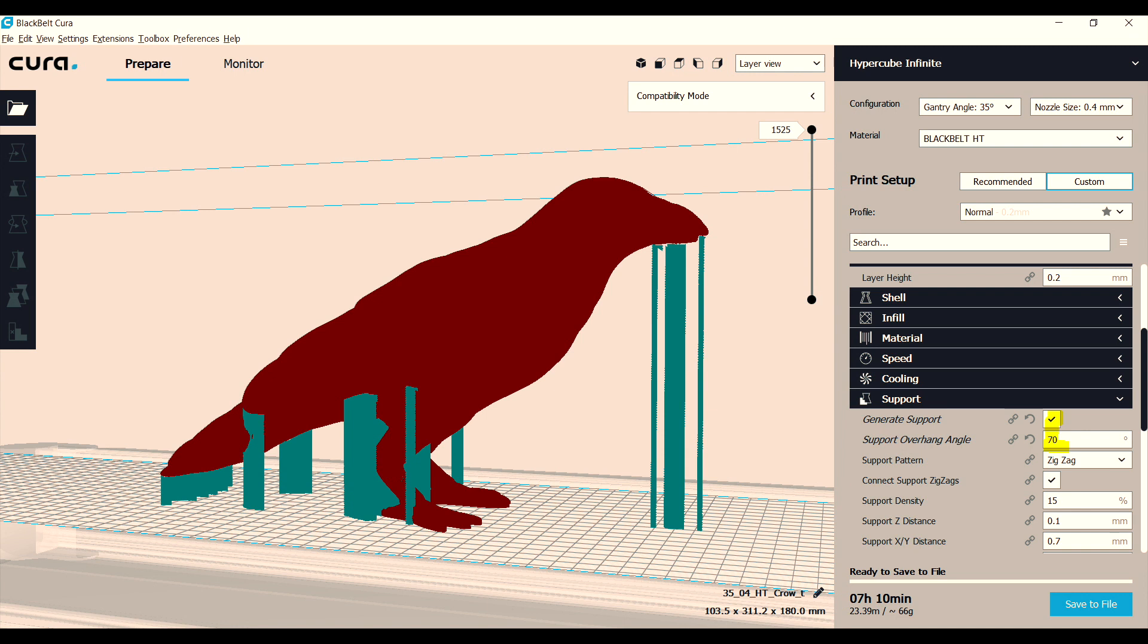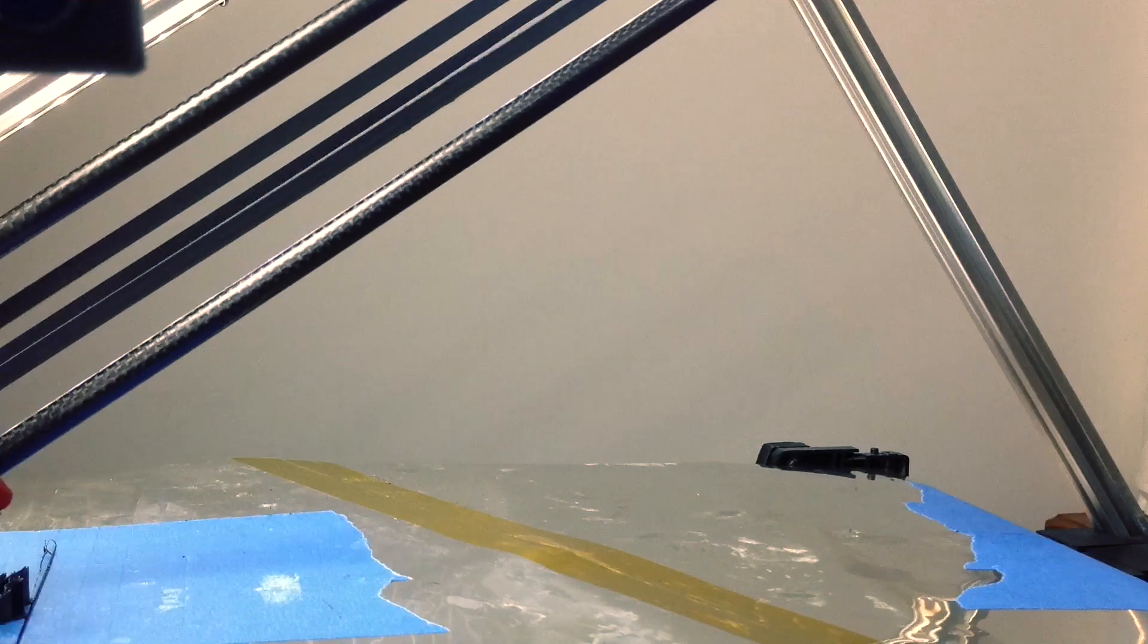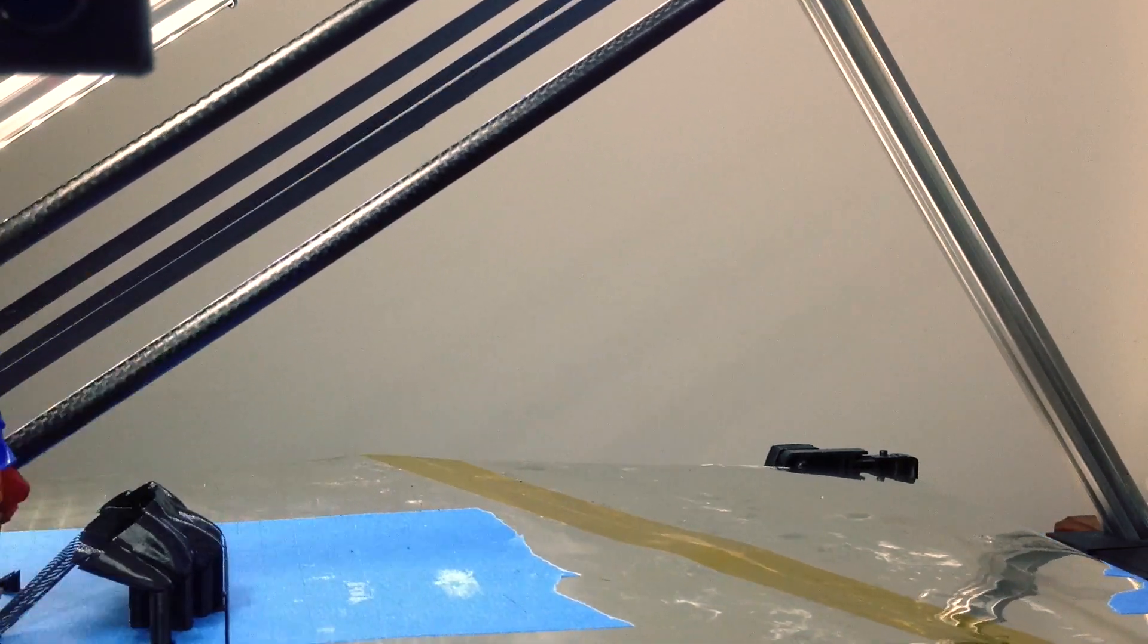What's clever is that if you rotate the model, the support now looks totally different. It knows that the models need support in different places based on their orientation. It's not just straight up and down support like the normal support generation.